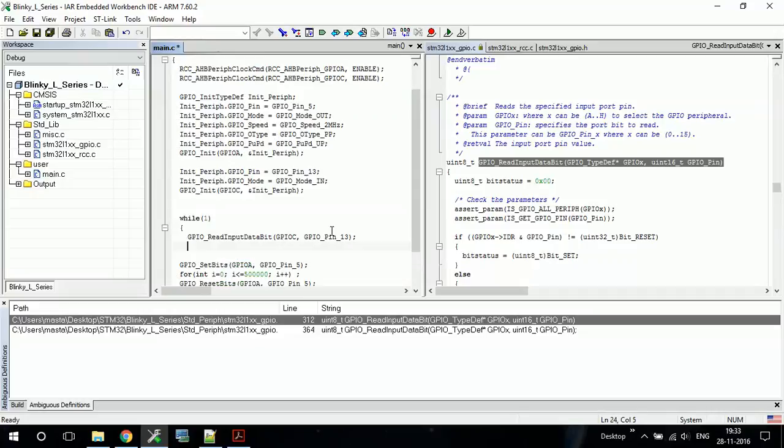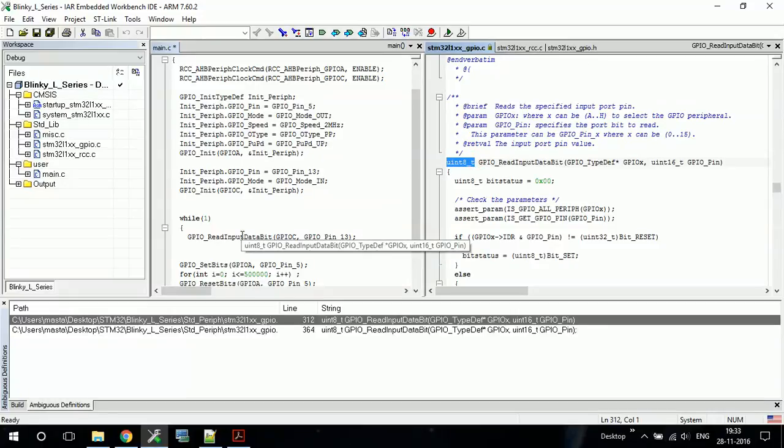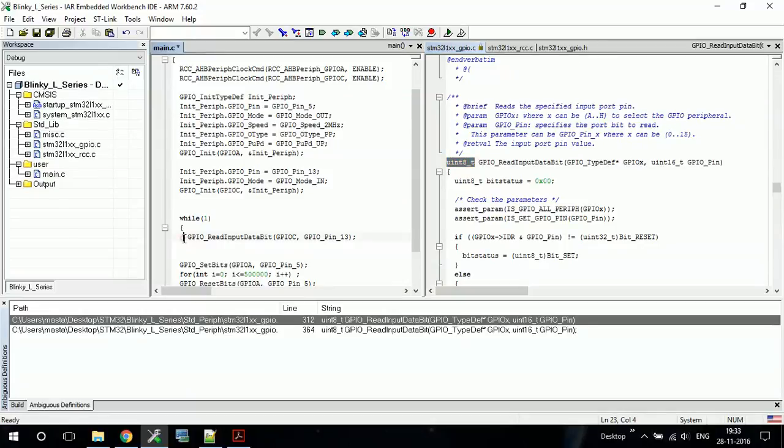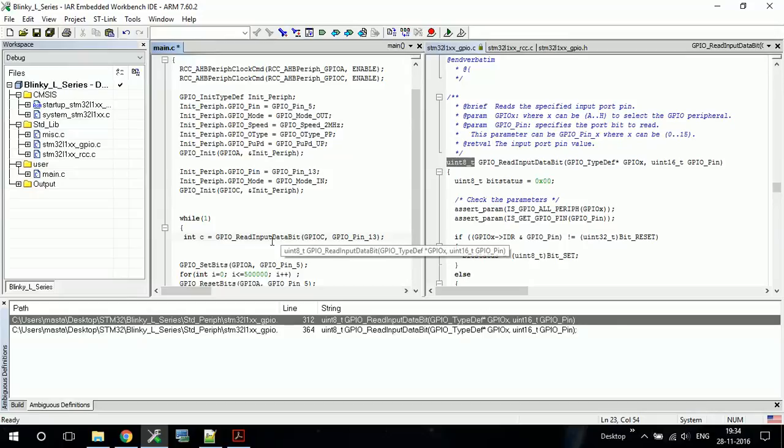Now this function will return a value which can be either 0 or 1. So what we need to do is save this value to some other variable, or we can use it directly in our conditional operators. But here we will write int c equal to this, whatever the output or return type of this function. So c can either be 0 or 1.